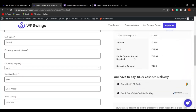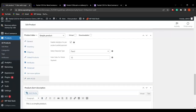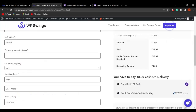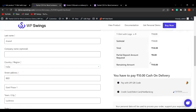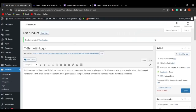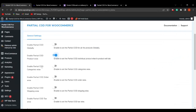On the checkout page with cash on delivery selected, the partial deposit amount required is ₹10 — because we set ₹10 for the T-shirt with logo from the backend. Changing it to ₹8 and refreshing shows the partial deposit amount updated to ₹8. This is how you can easily decide the partial amount per product by enabling Partial COD Product Wise.